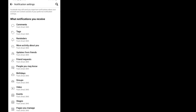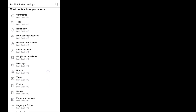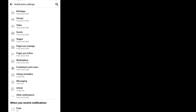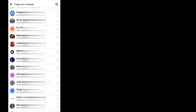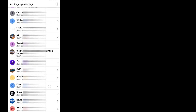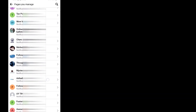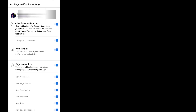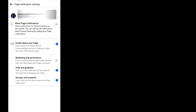Here, simply click on Pages you manage and choose one of the pages that you'd like to turn off notifications from. Select the page and simply click all of the notification options off, including the email about your page option.